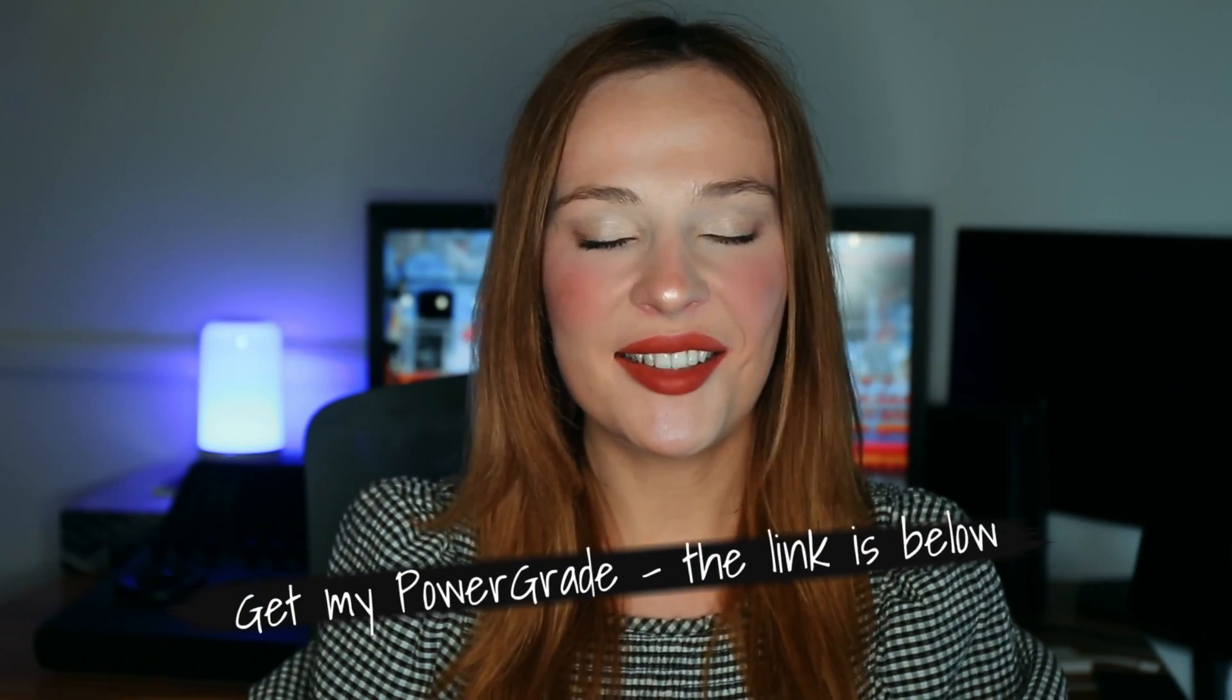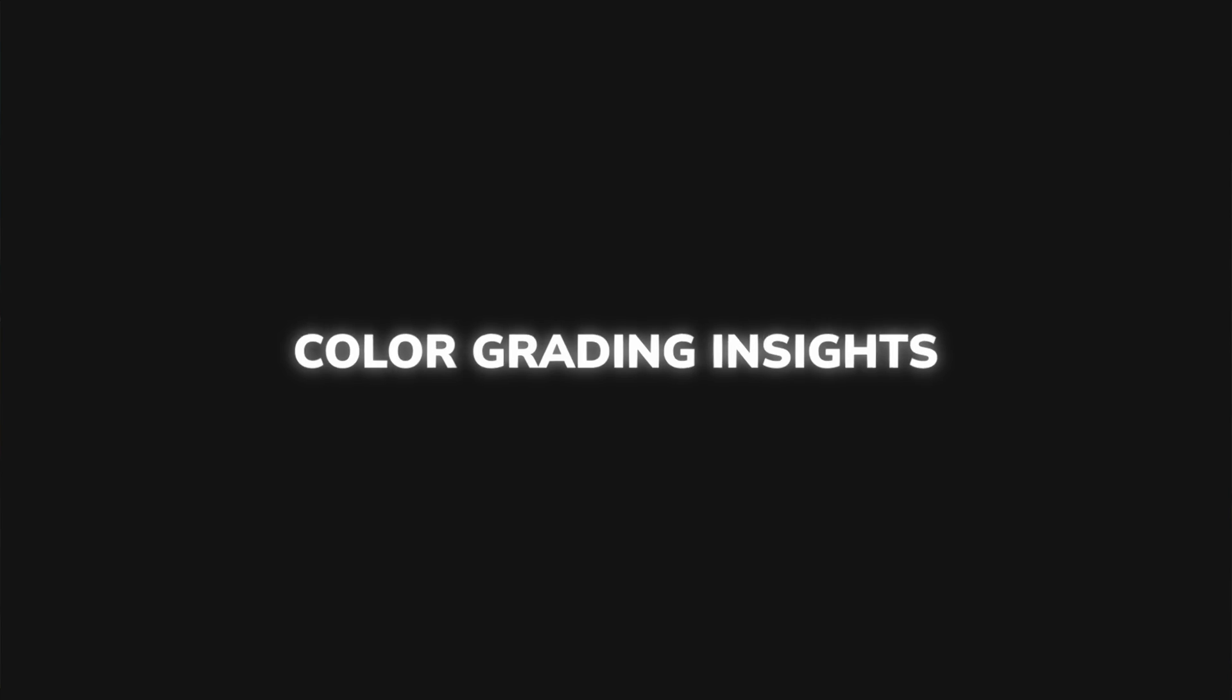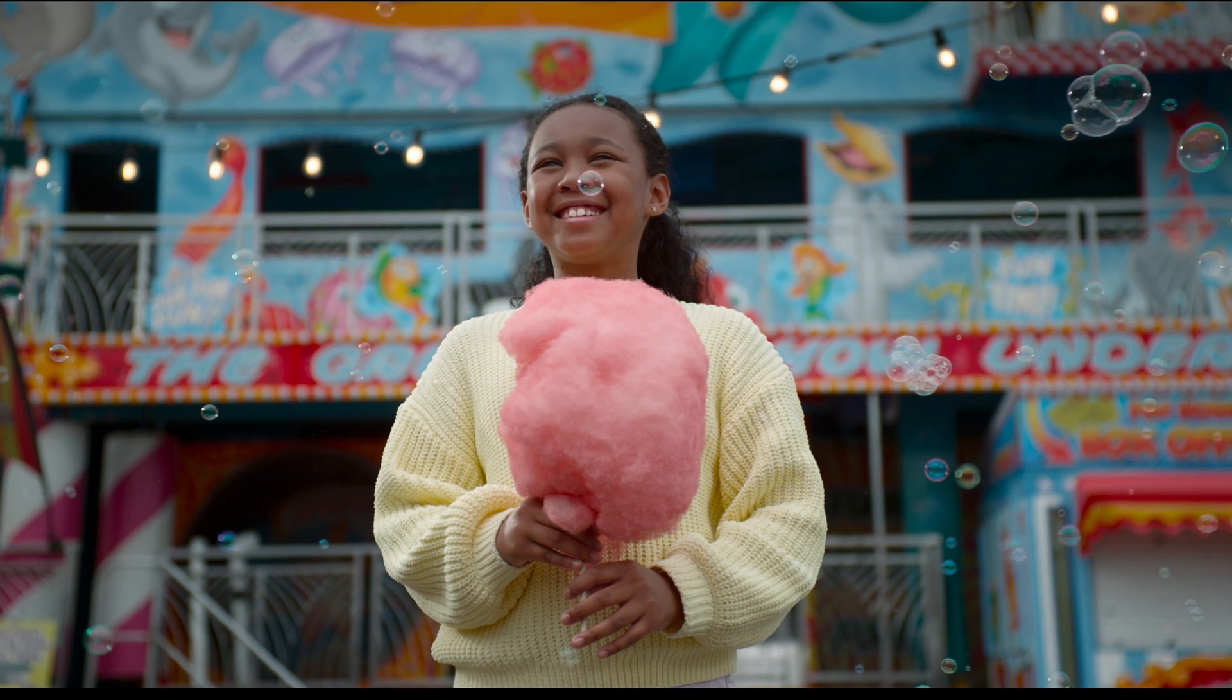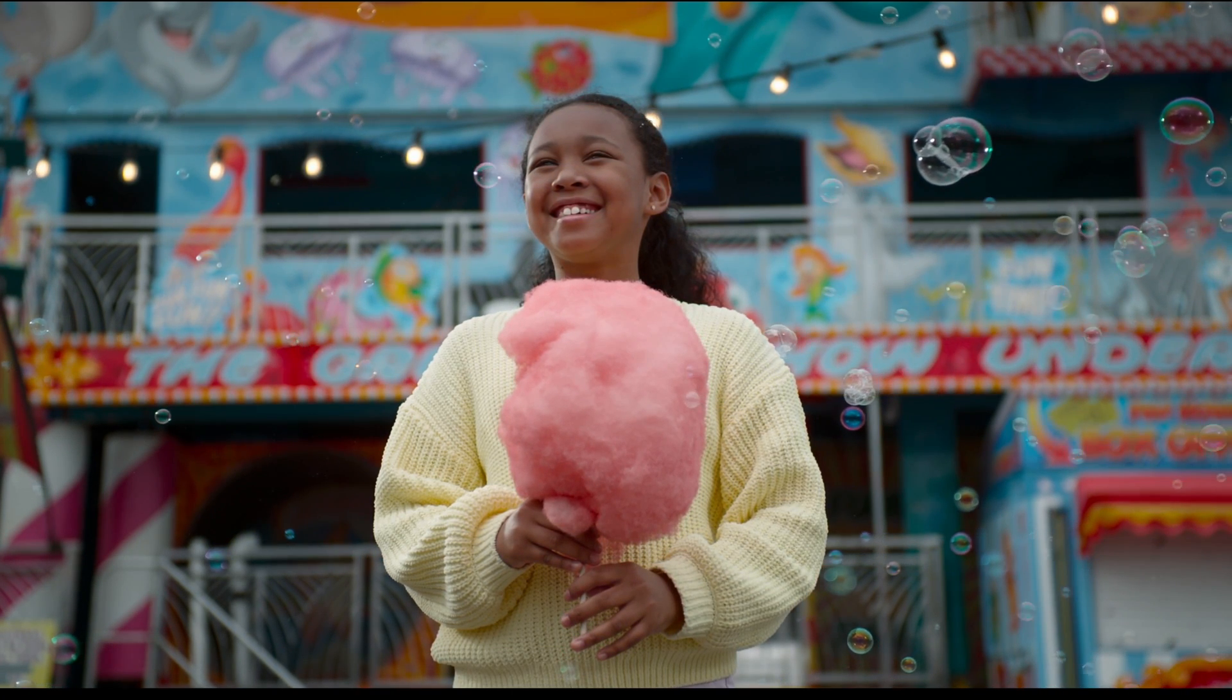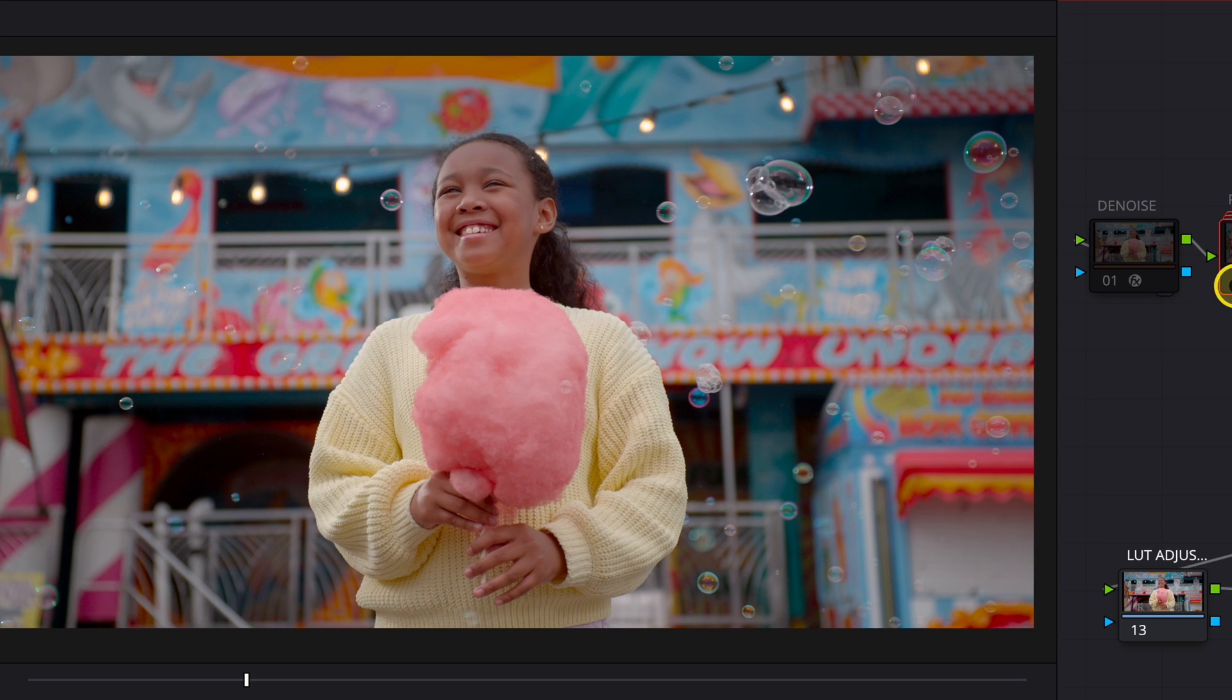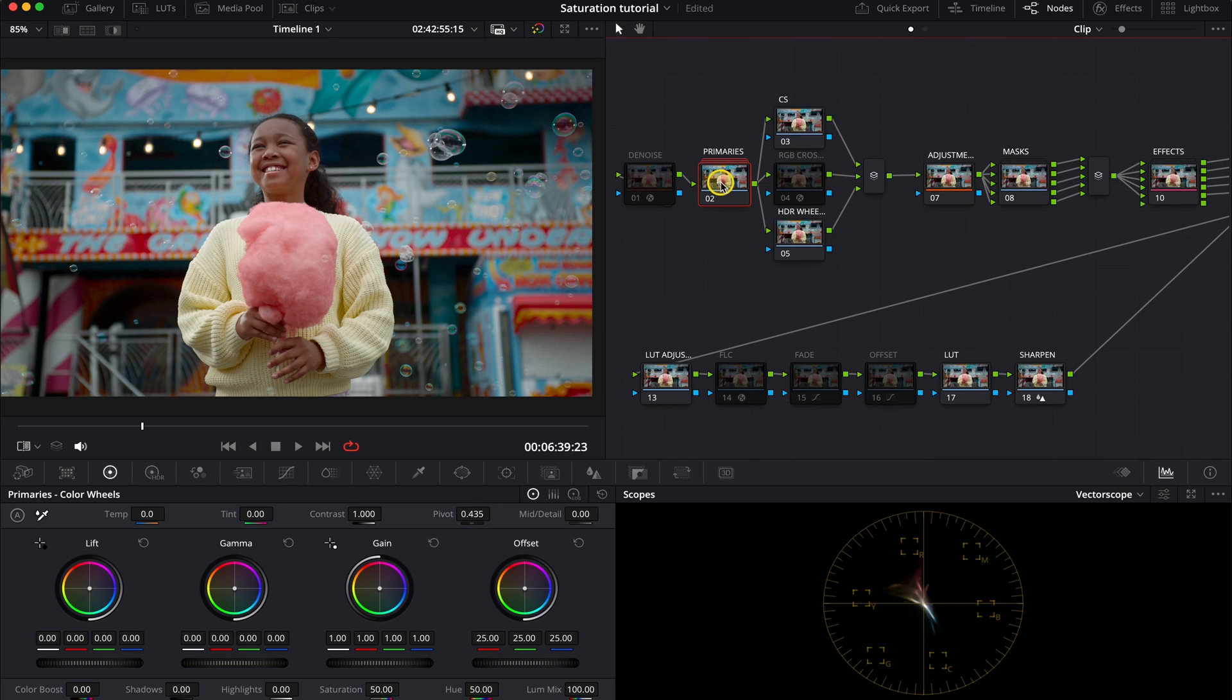But now, let's dive into saturation. And we'll be working with this lock clip that has already been converted to REC709. And I have just performed here basic color correction using my Power Grade Master Blend. I haven't created any sophisticated look here. As today, we are focusing solely on saturation.